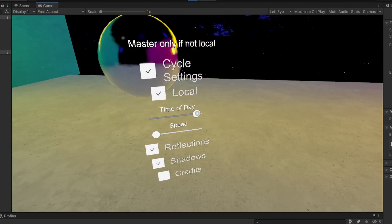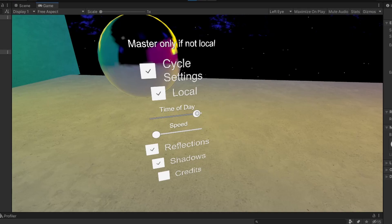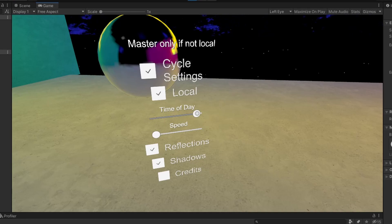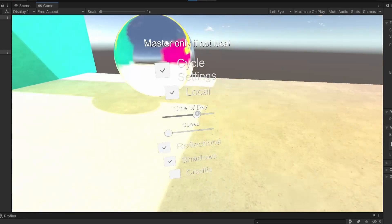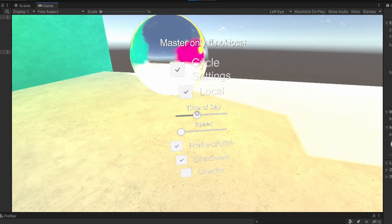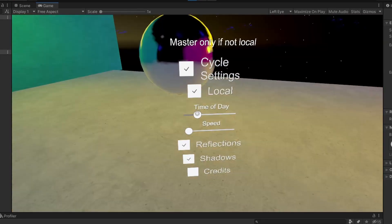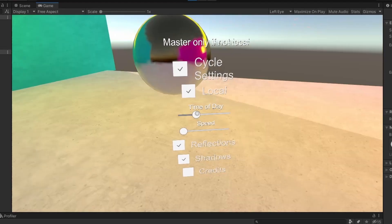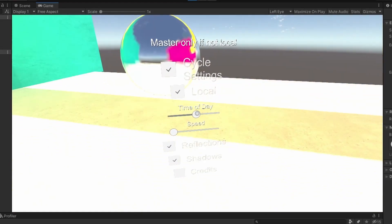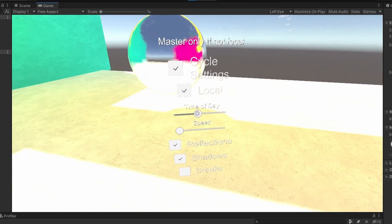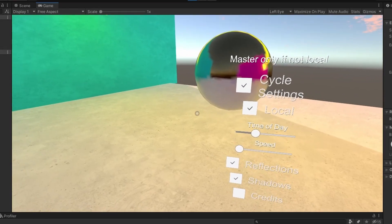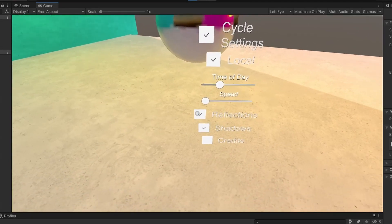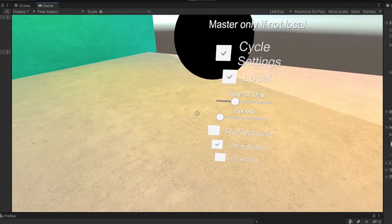This is the way that Unity deals with reflections is with reflection probes, and since the reflections would change throughout the day, there are four different states that you can set this reflection probe to be and they will change appropriately depending on the time of day. But if you don't want reflection probes then you can turn reflections off and the reflections will essentially be black.